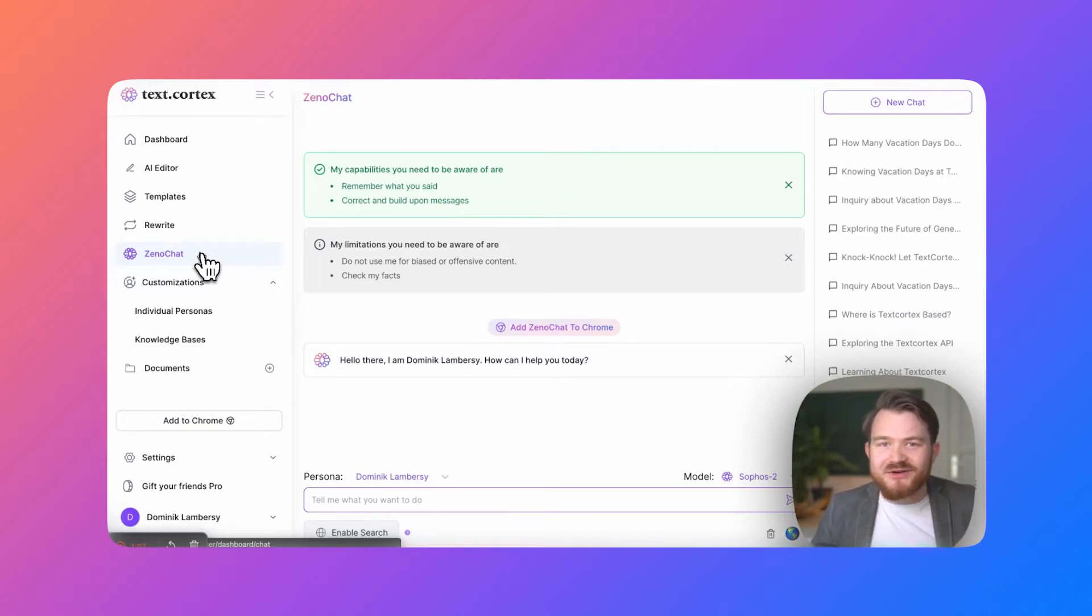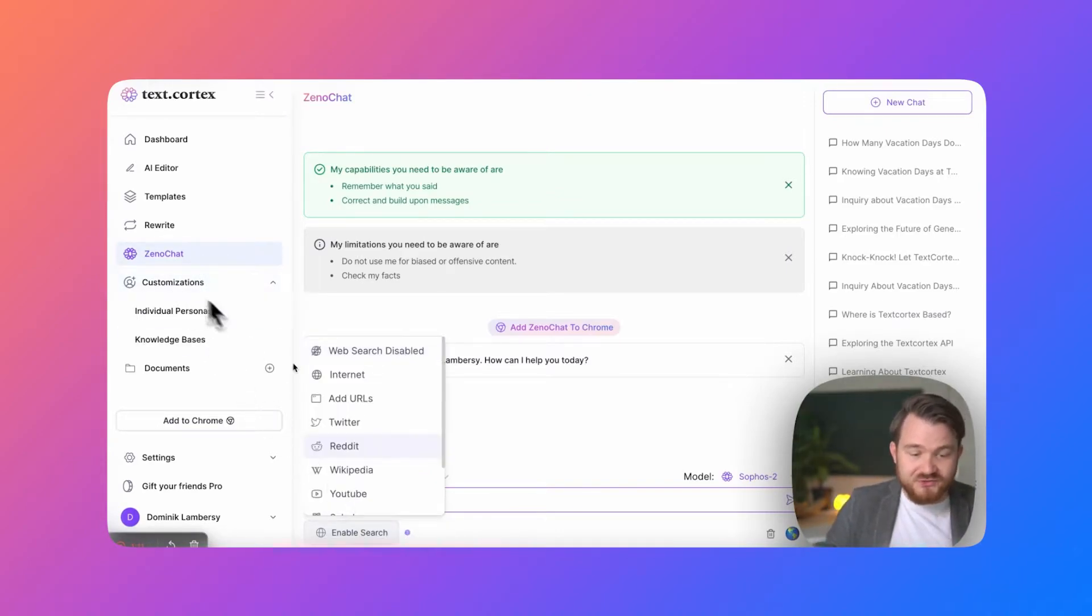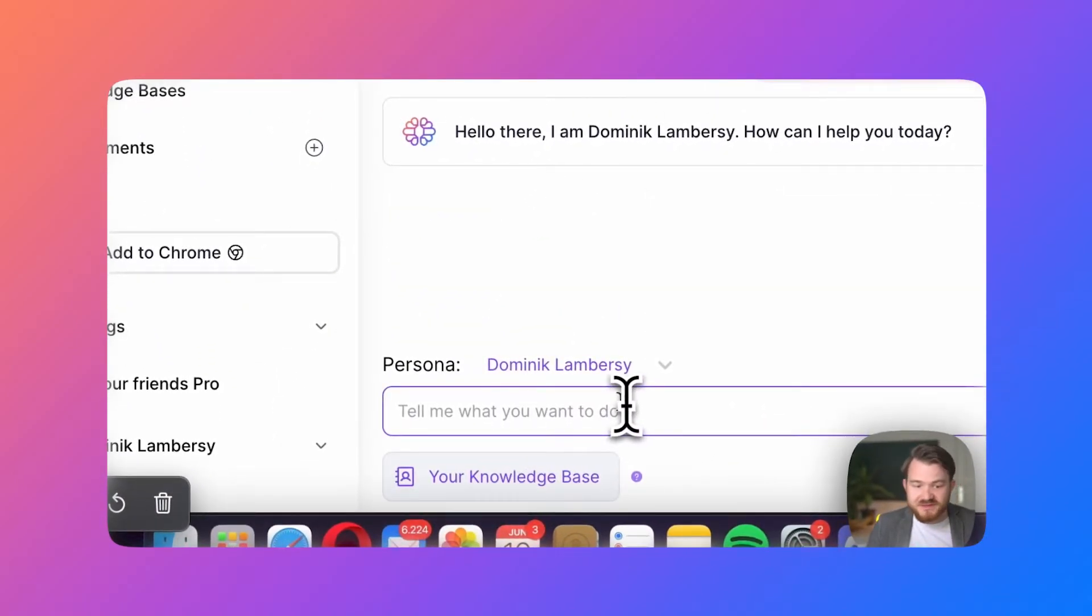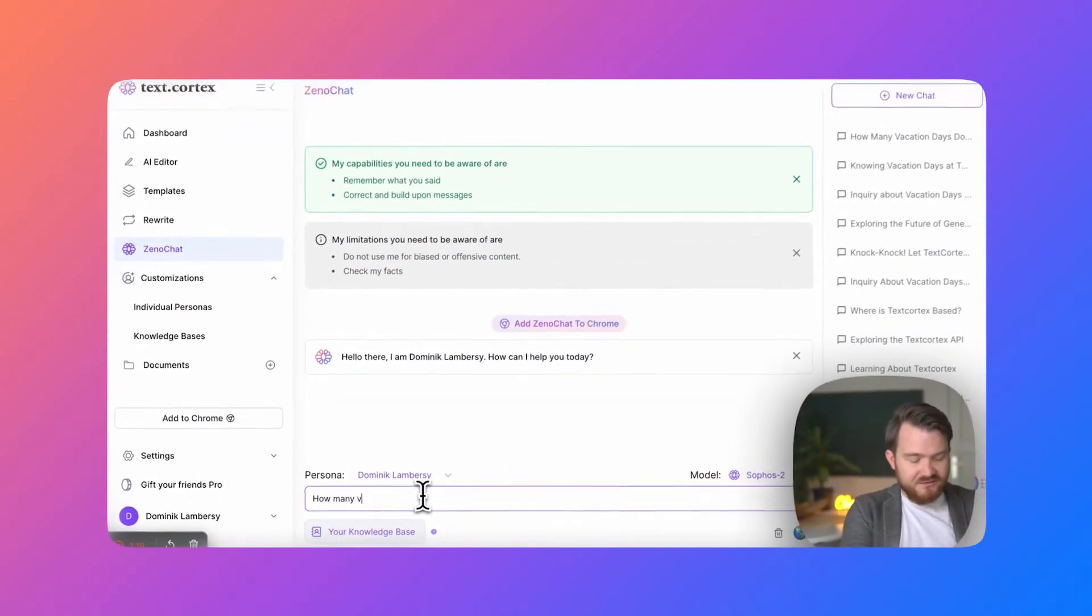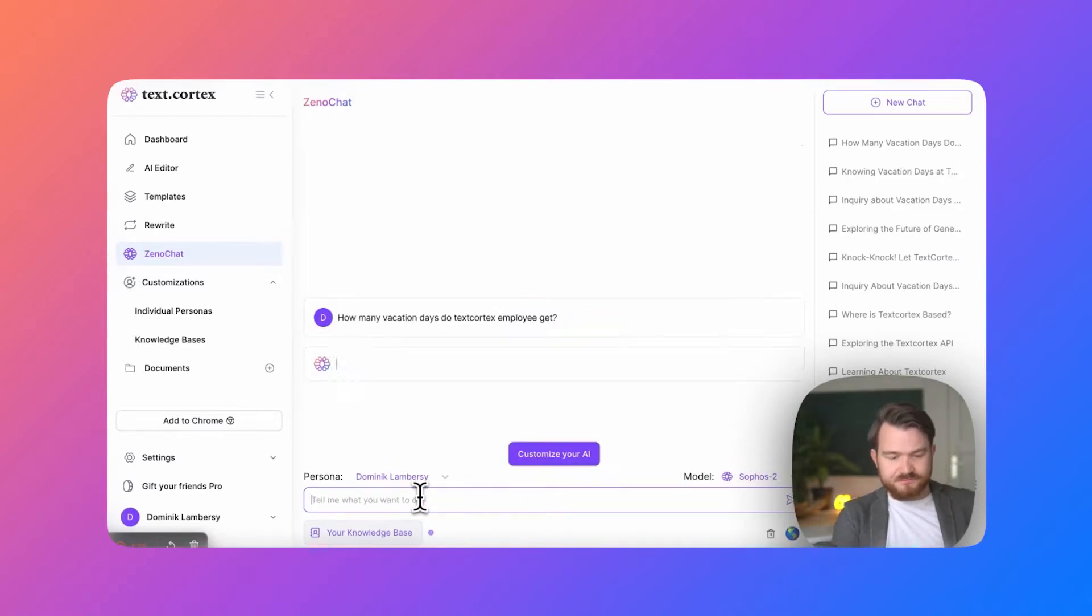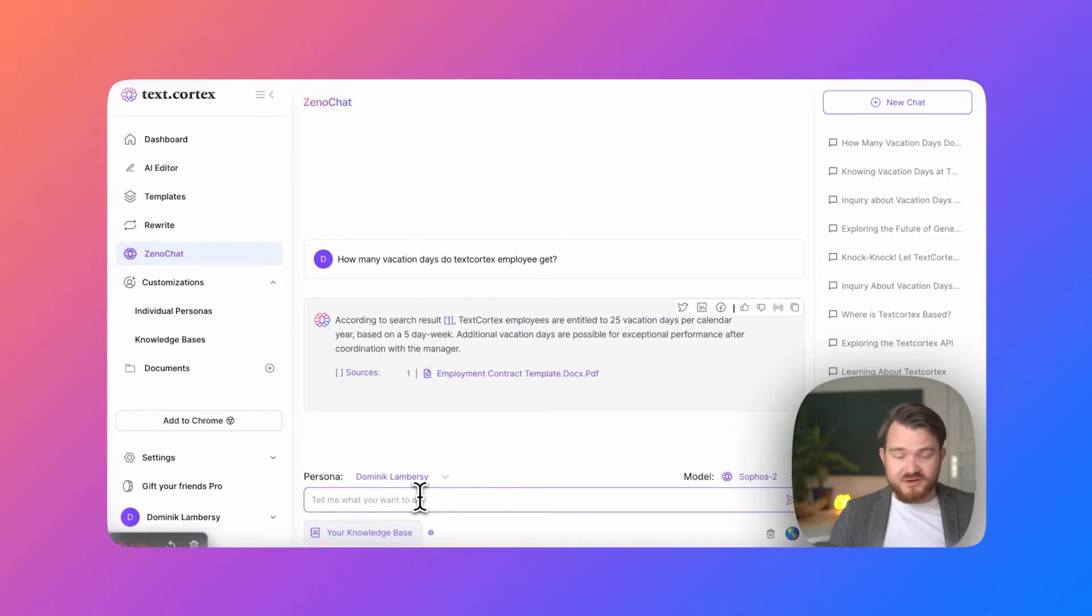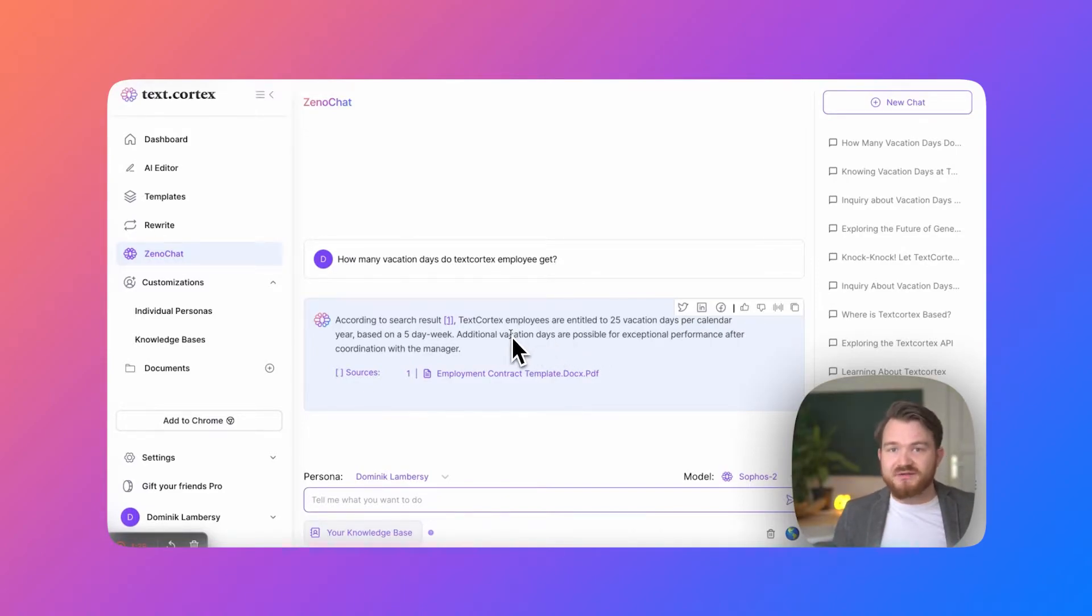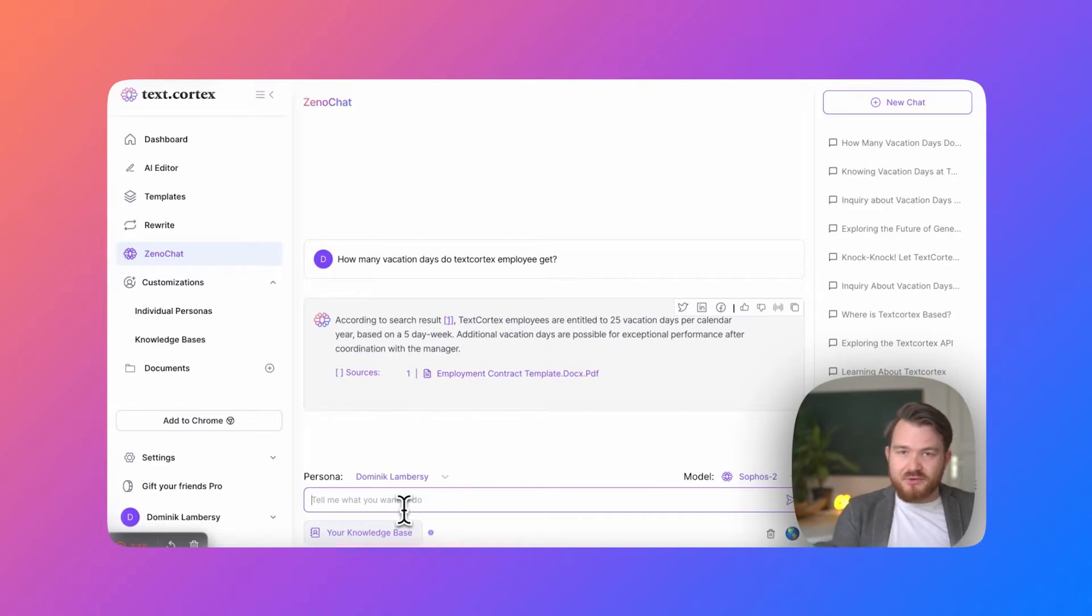So now let's also use the knowledge base in action. First thing I need to go to XenoChat. I click on the knowledge base I have just built. And now I would for example say how many vacation days do TextCortex employees get? Now it should basically go into the employment contract and it has already done it and tells me 25 vacation days and certainly if you have exceptional performance and you just need some time to recover after a high performance run, sure that's possible. This is now from the employment contract.